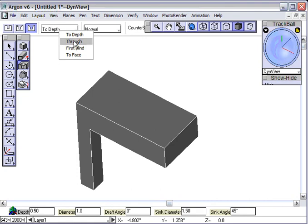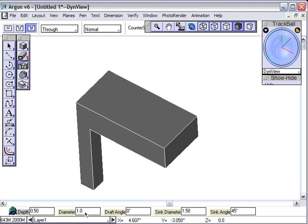It's going to be through, and my diameter is going to be one-inch. Well, let's change it to 0.75, three-quarters of an inch, and I want to put it right in the middle. How do we do that?